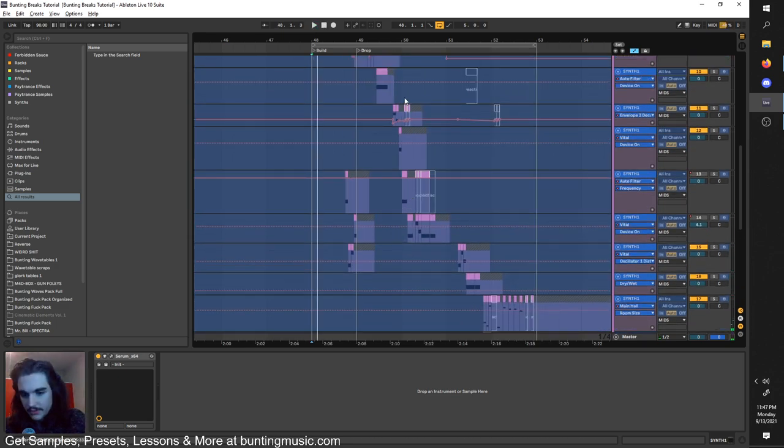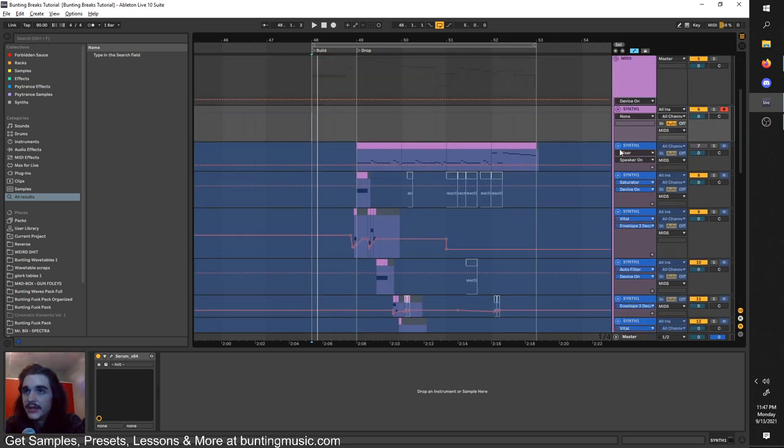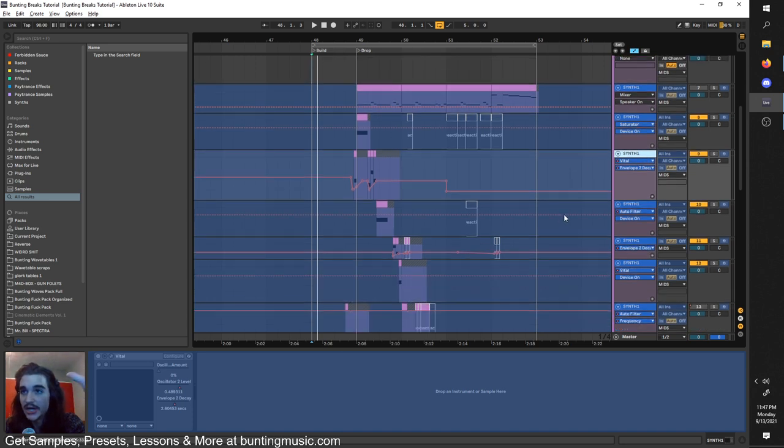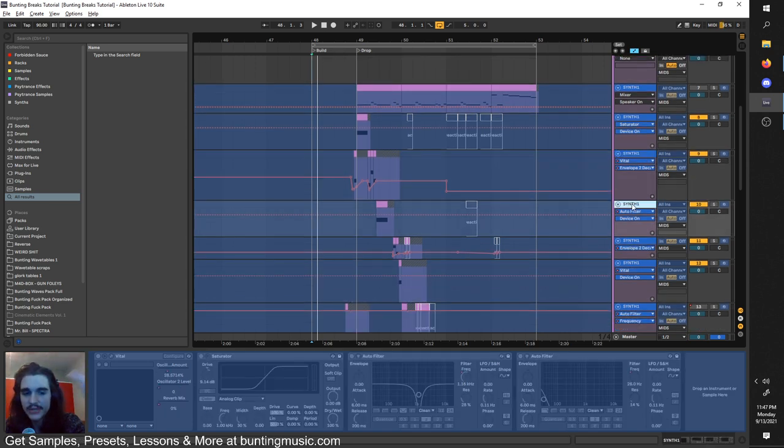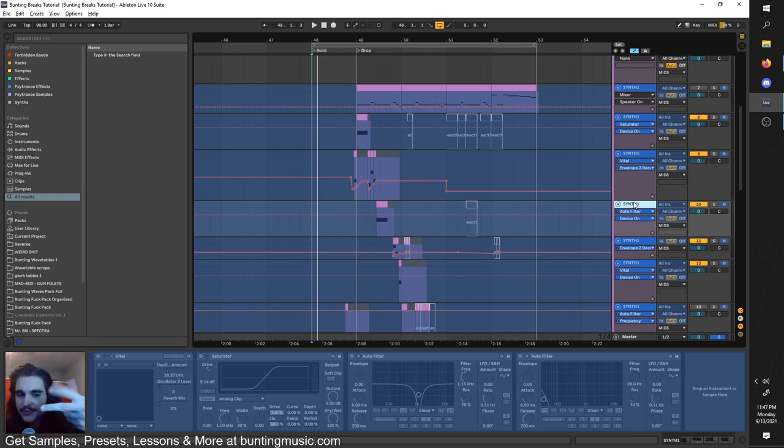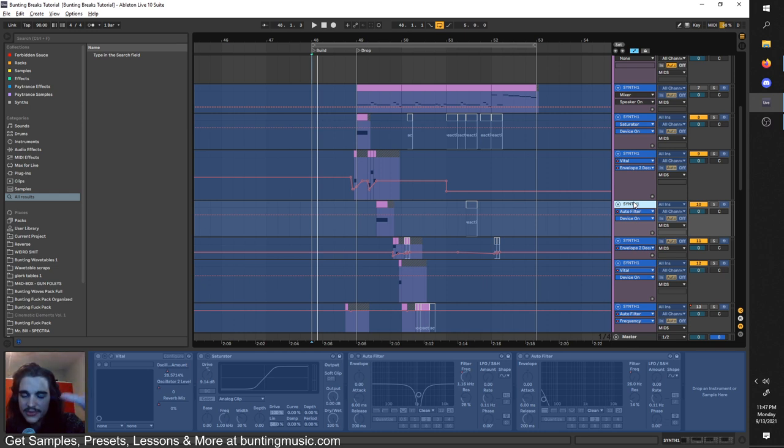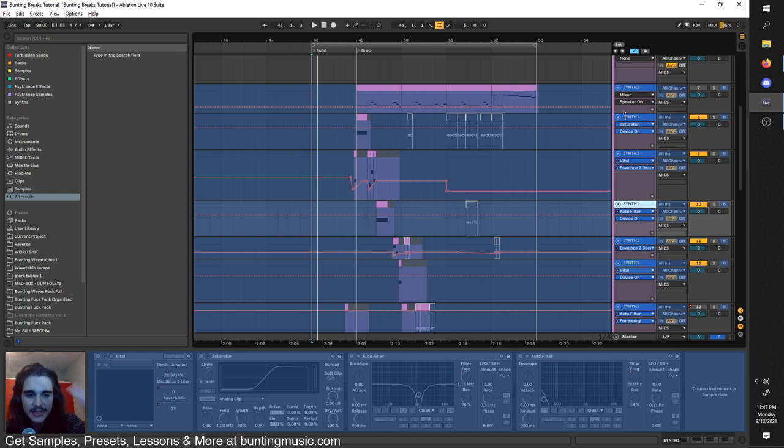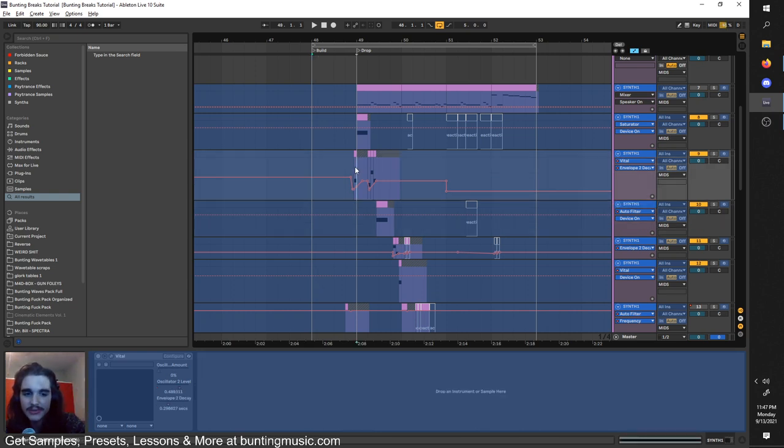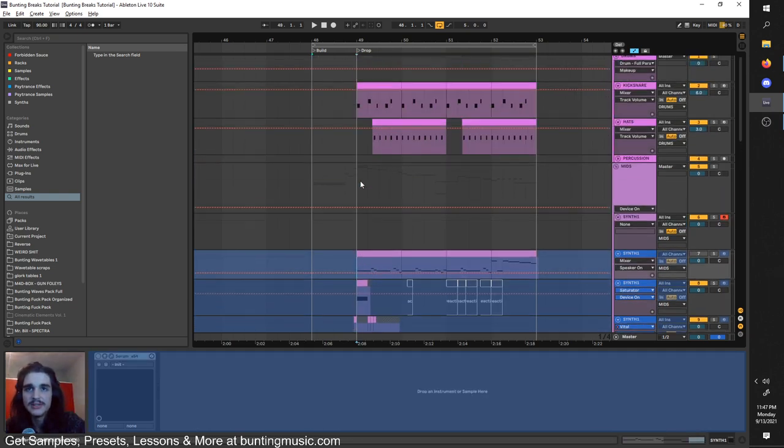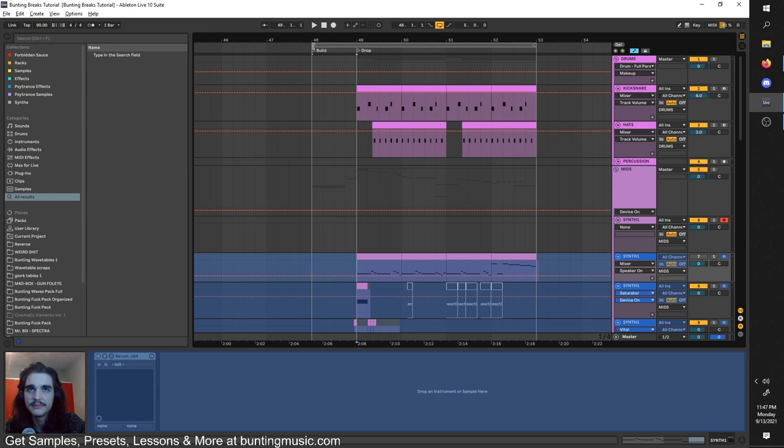I hope you like that groovy little arrangement, because in just a moment I break it down for you step by step, piece by piece. But if you're hyped to see the breakdown, I ask that you please drop a like on the video, leave a comment, as well as subscribe. Those are three ways you can really help me out, as well as show your support for the channel.